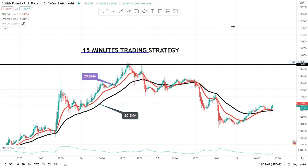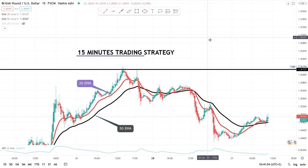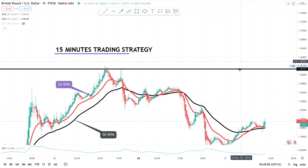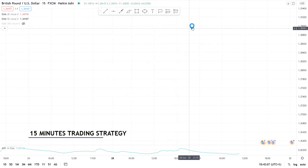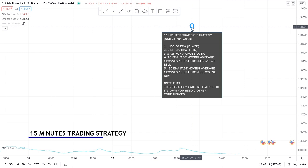Without wasting any time, let's get into the video. In this 15-minute trading strategy we are using 15-minute charts on TradingView. So what is this strategy? First, you use a 15-minute chart — go to TradingView.com, that's the website I use to analyze the markets. We are using a 50 EMA, which on my chart is black in color, and a 20 EMA, which on my chart is red in color. Then we wait for the crossover.